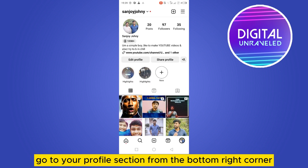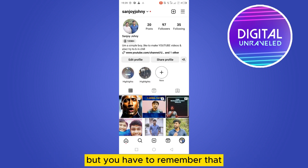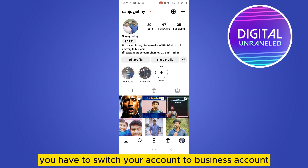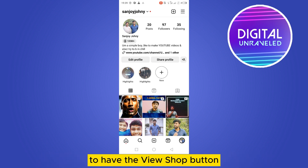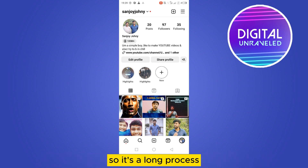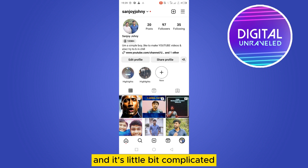You have to remember that you have to switch your account to a business account to have the View Shop button. So it's a long process and it's a little bit complicated, but I'm going to show you.